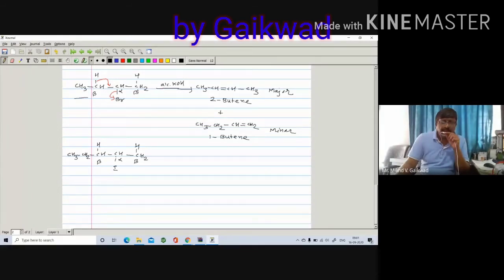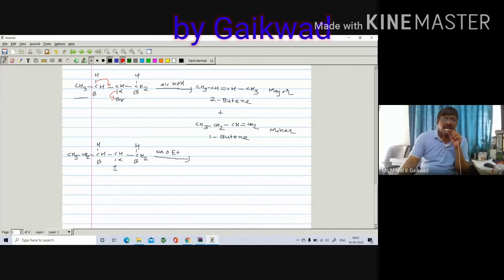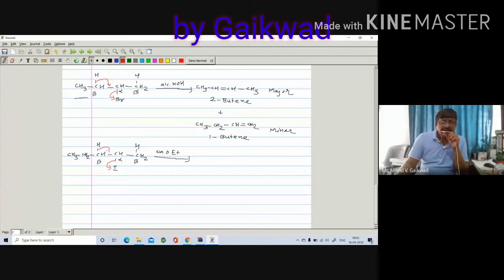The bond between C-alpha and iodine undergoes breaking. There is a formation of a carbocation, and the sigma bond shifts. There is a formation of a carbon-carbon double bond. At the same time, the other bond may also shift, giving a second carbon-carbon double bond. So you are getting two compounds.